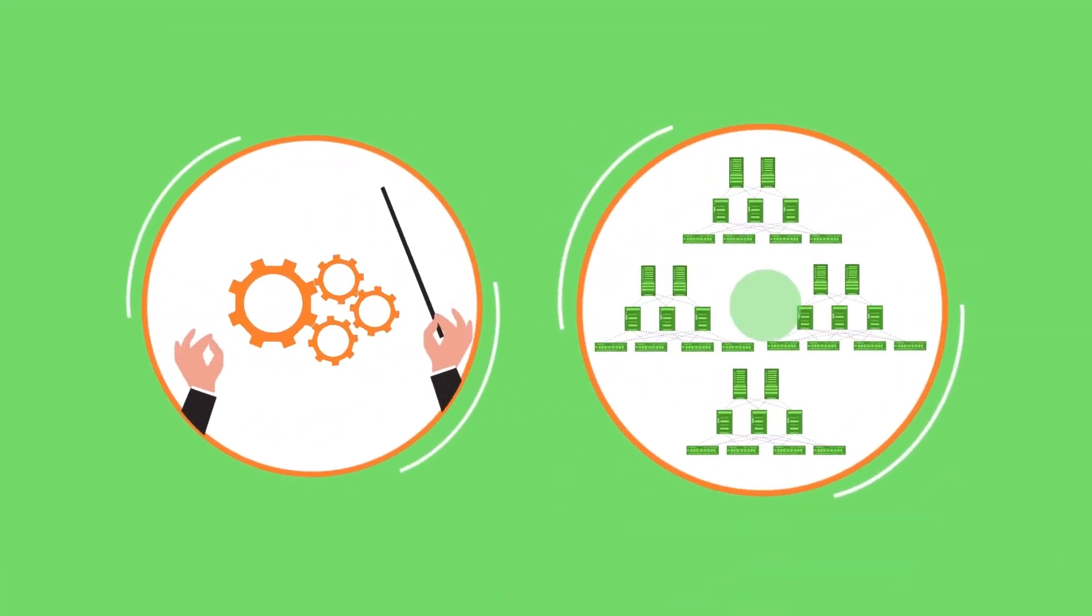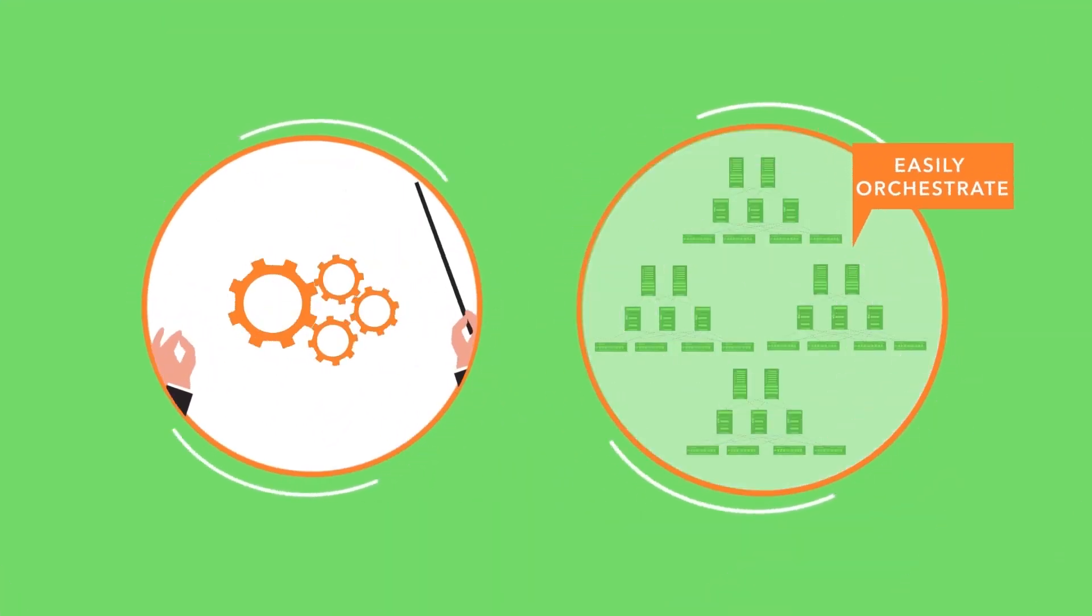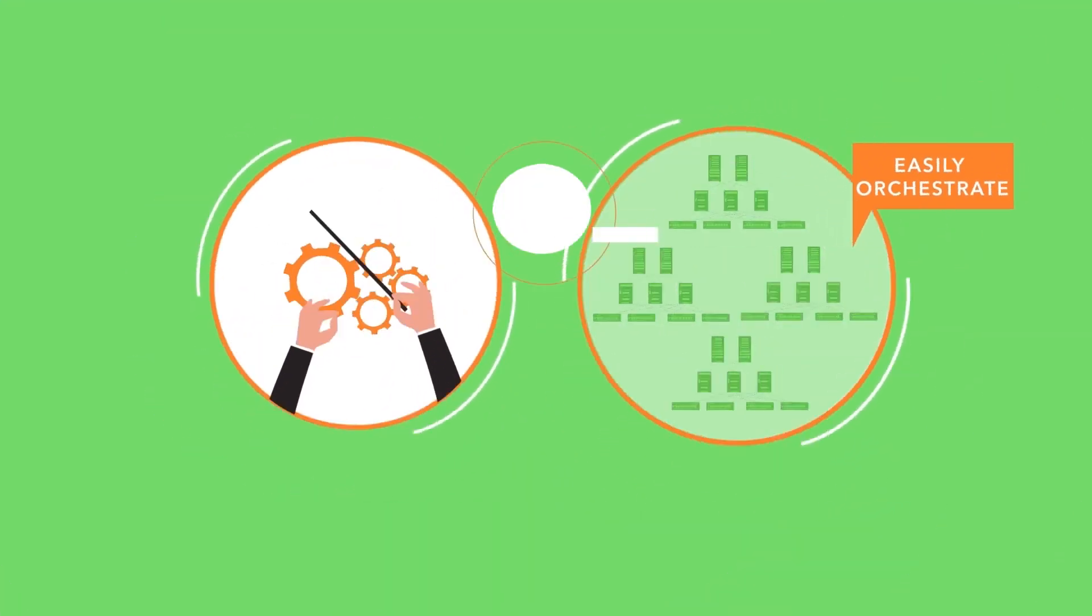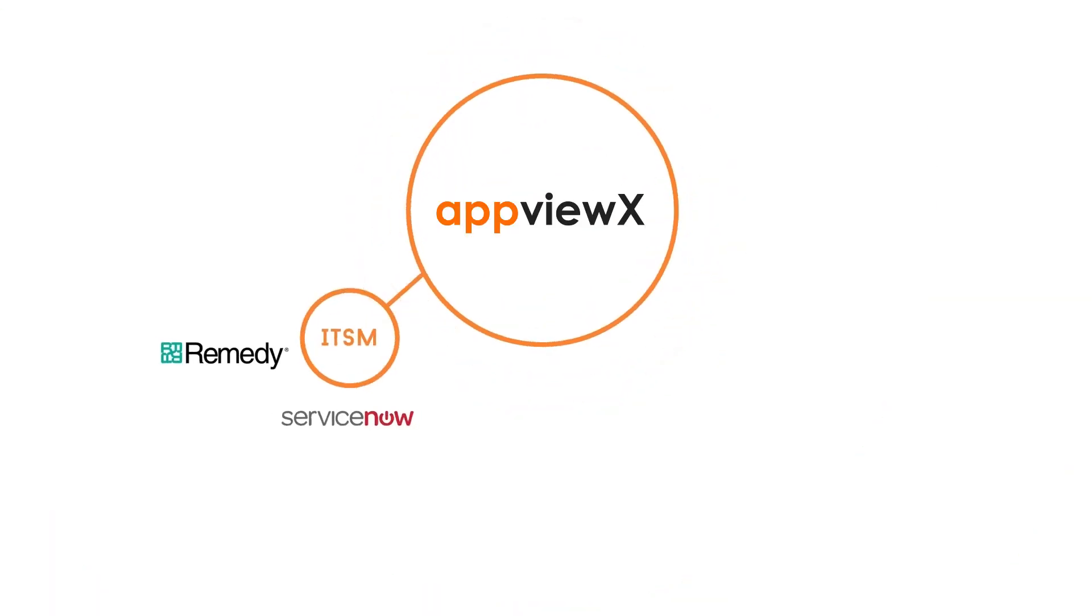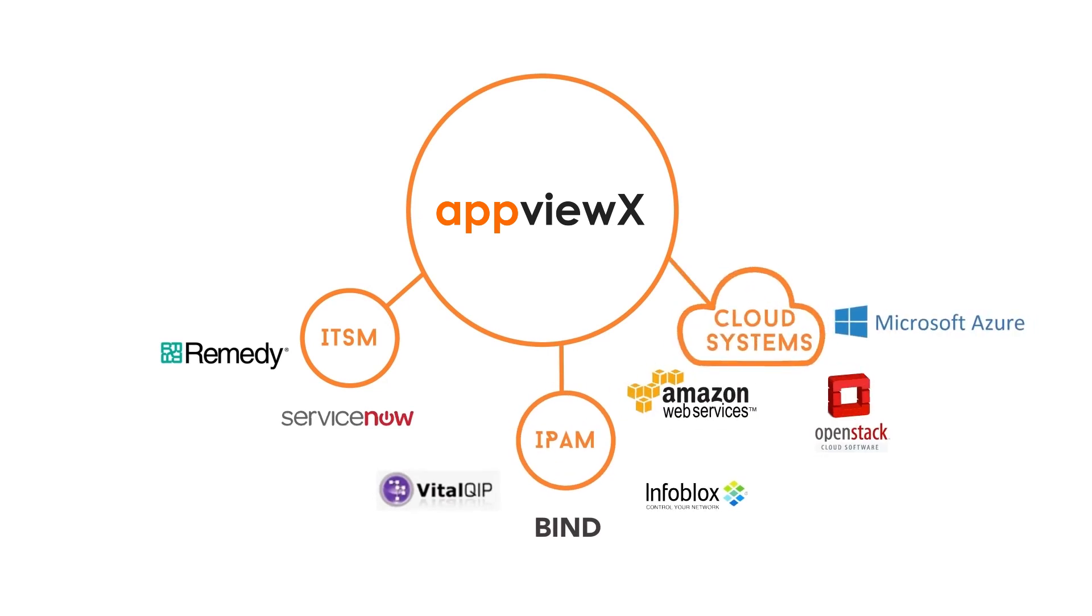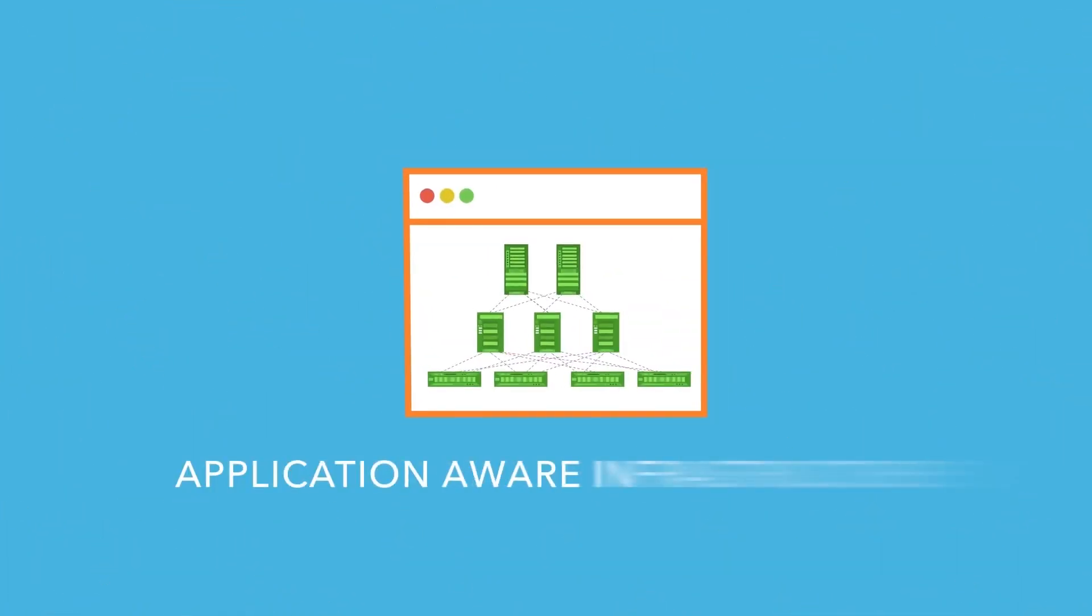Not just that. Easily orchestrate changes on app delivery infrastructure. It integrates with ITSM, IPAM, and cloud systems. And so you get application-aware infrastructure.